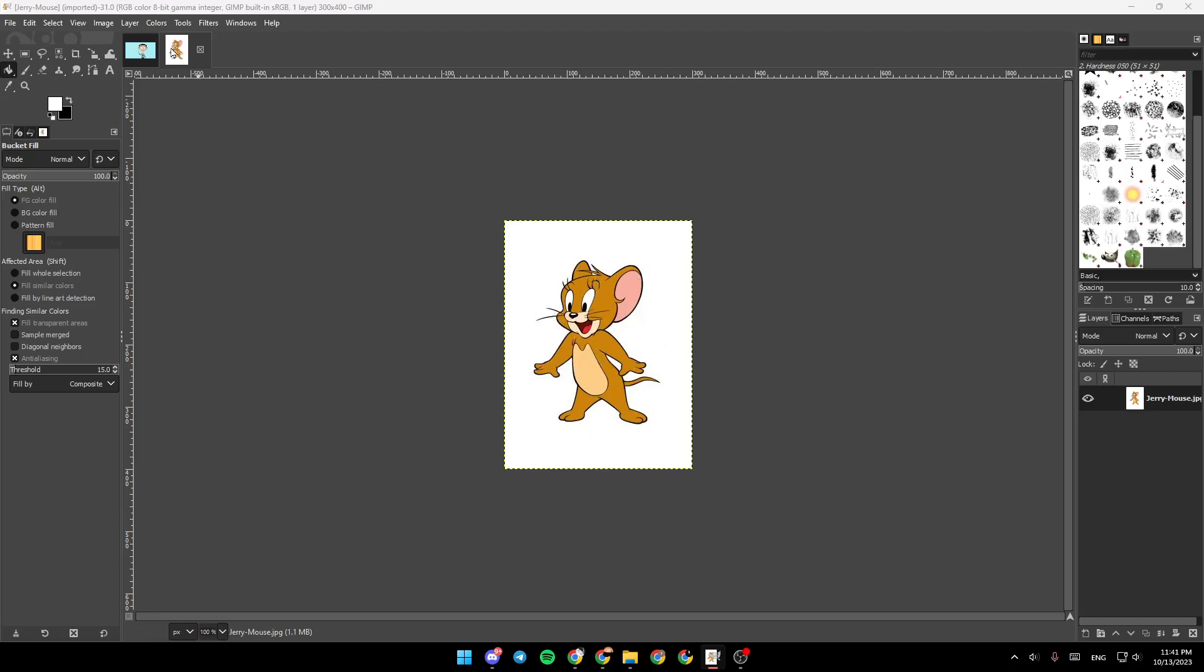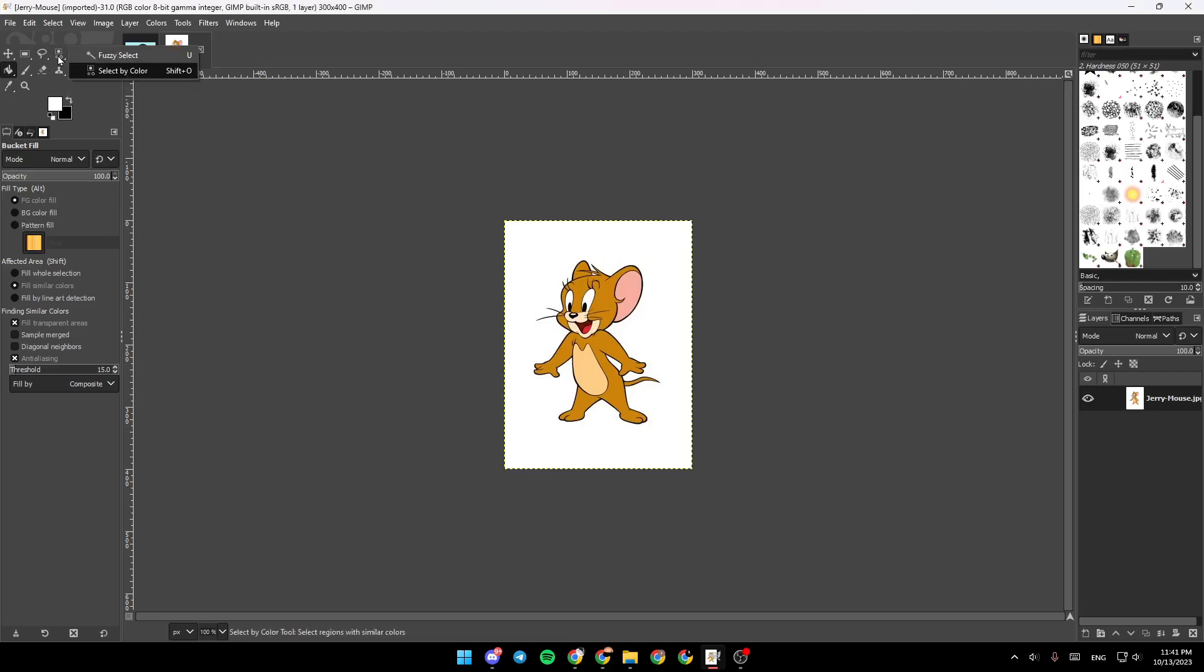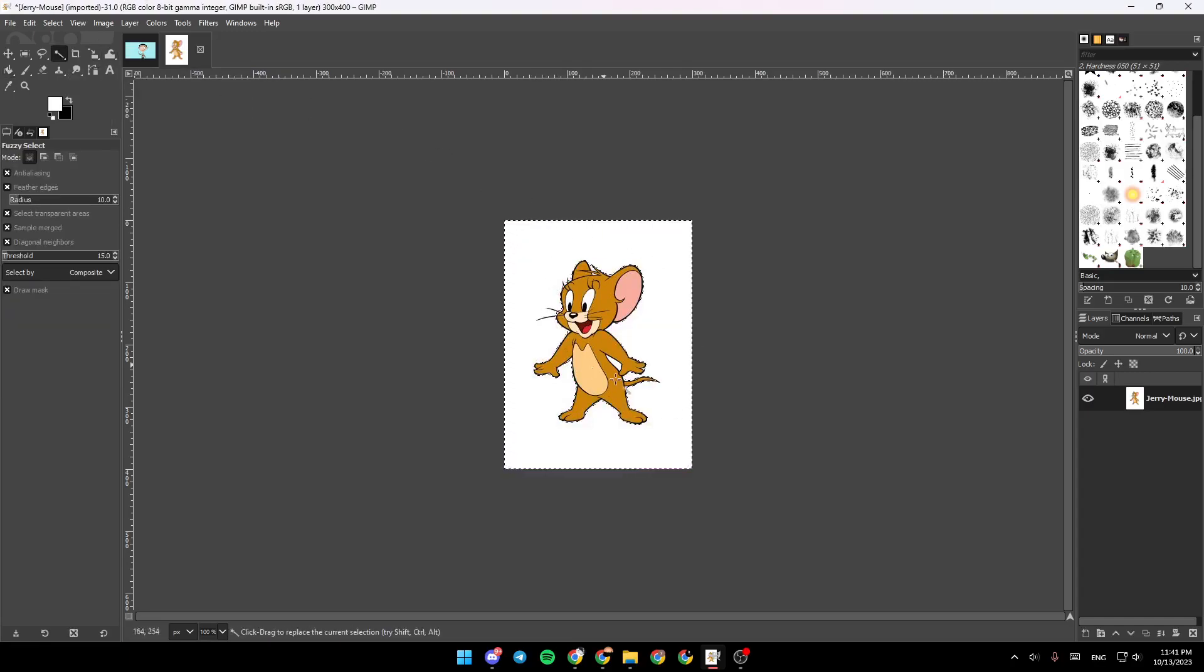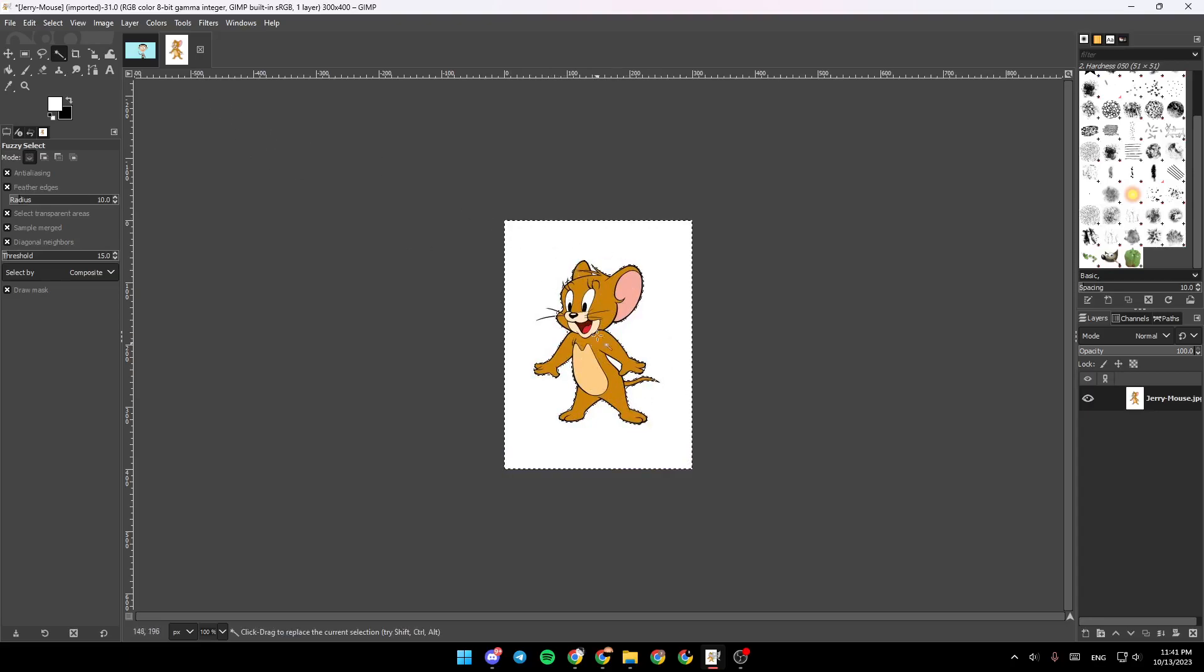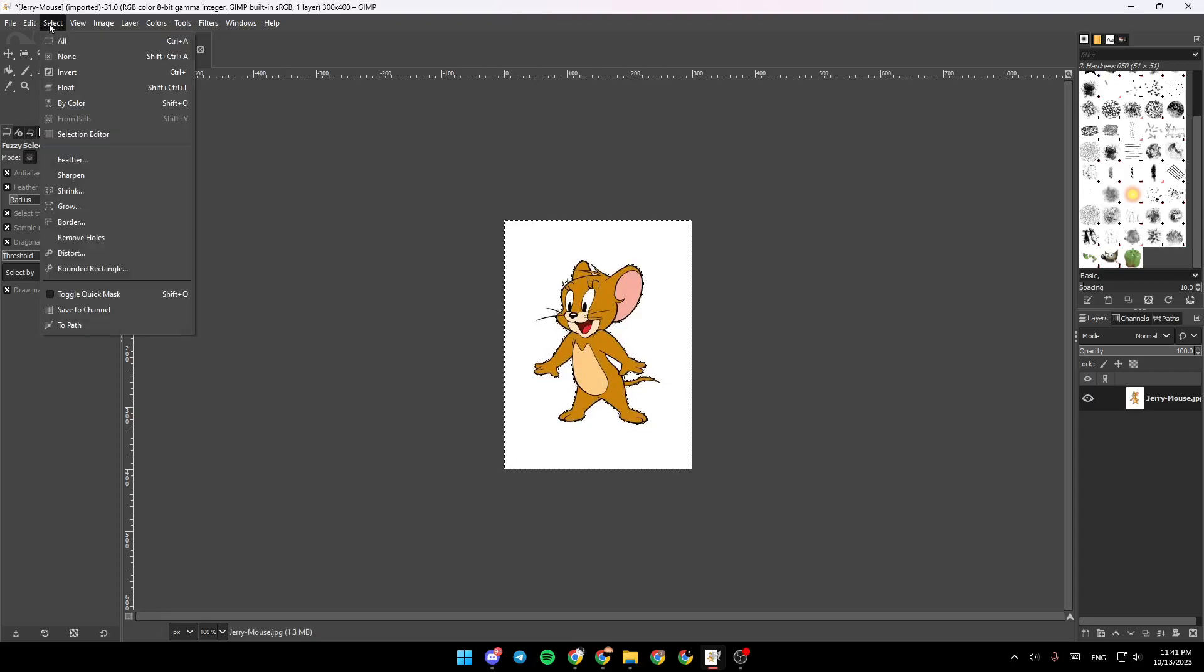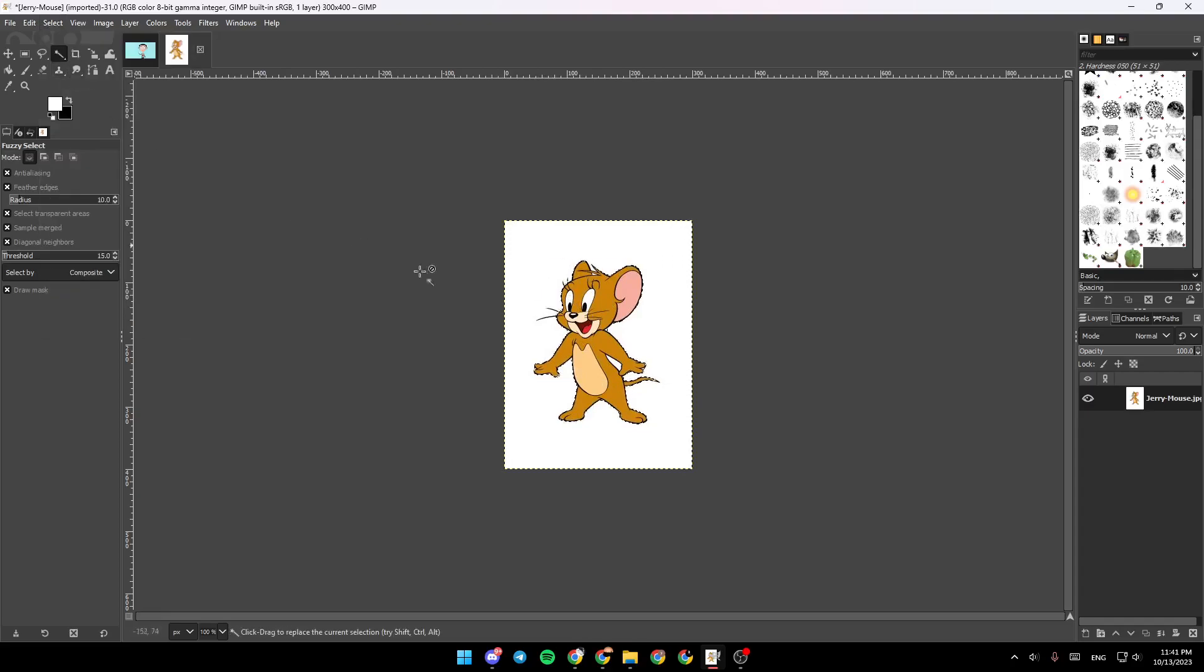Right now we're going to go and click on Fuzzy Select, click here and as you can see now the background is selected. Go ahead and click on Select, click on Invert.